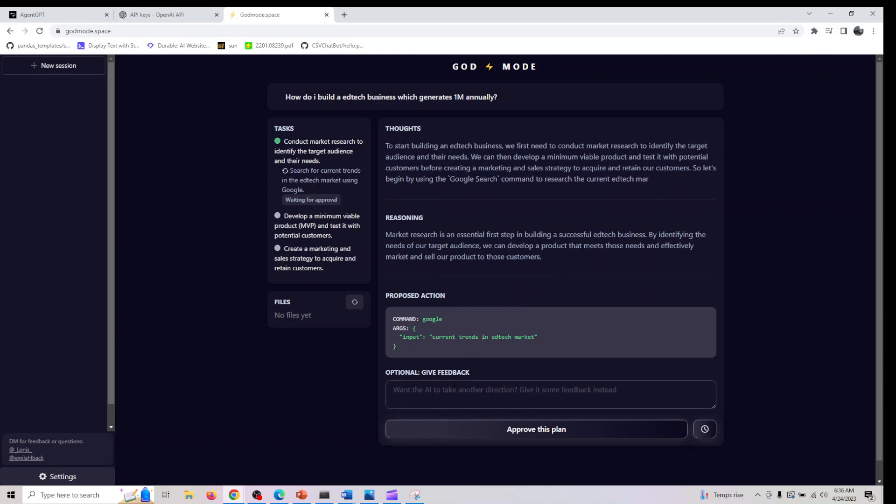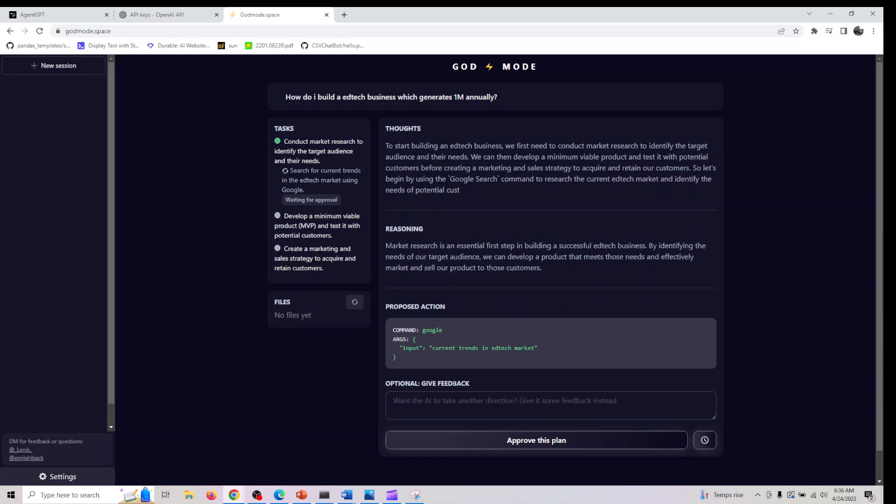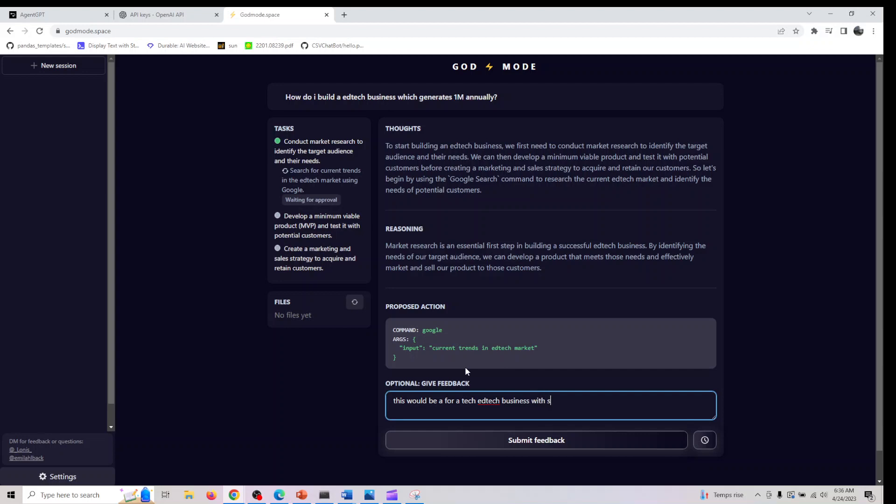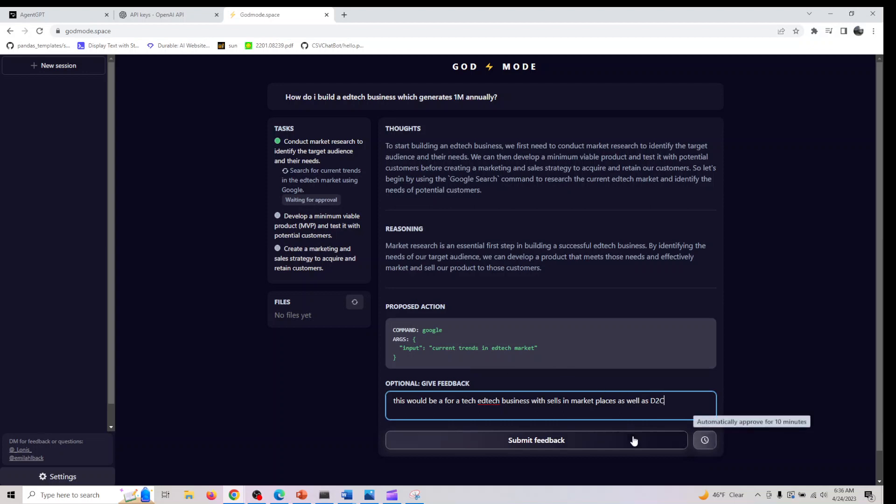What you can also do is give it additional feedback. I would ask it, this would be for a tech business which sells in marketplaces as well as D2C. Let's see if this would factor that in.